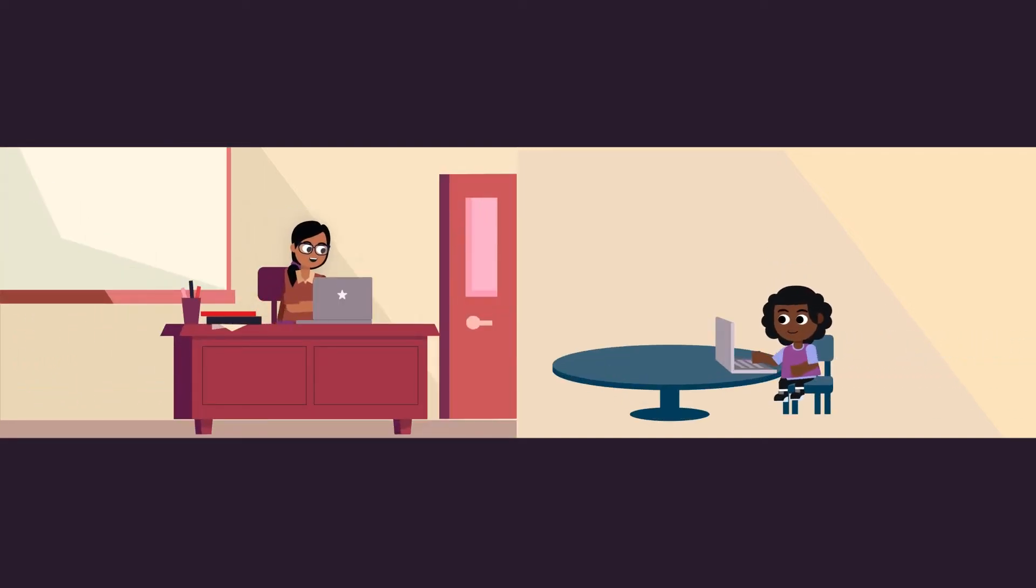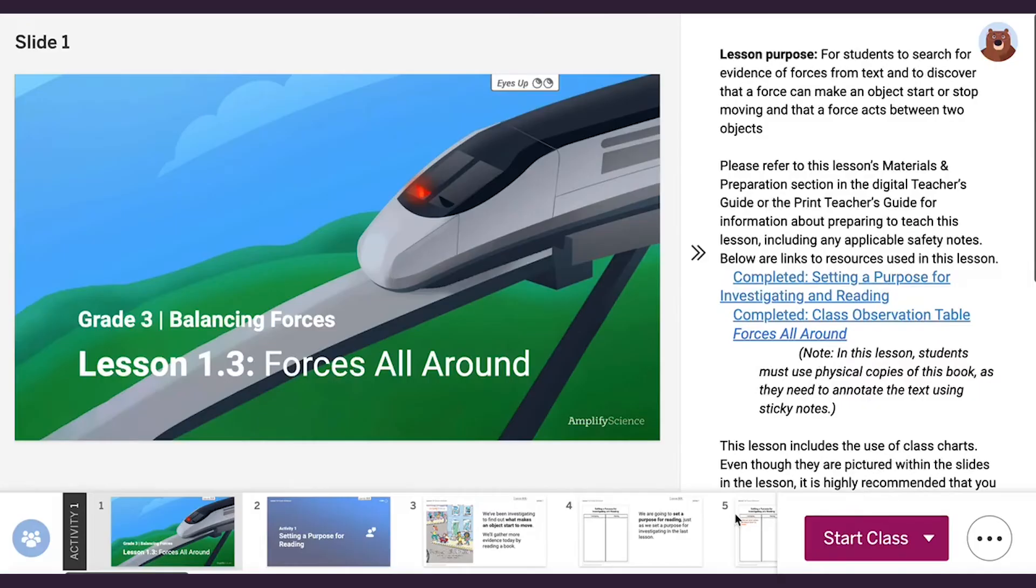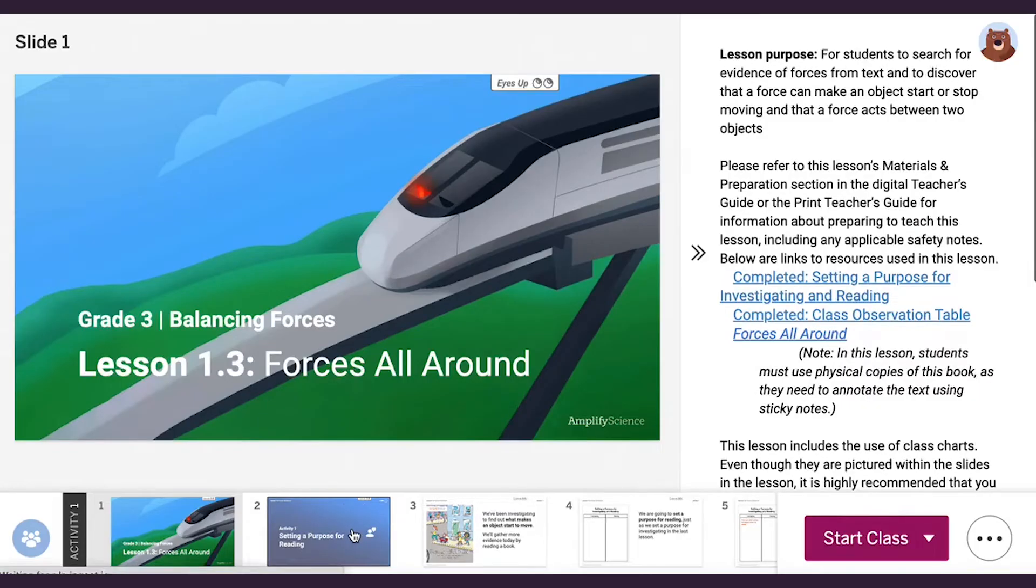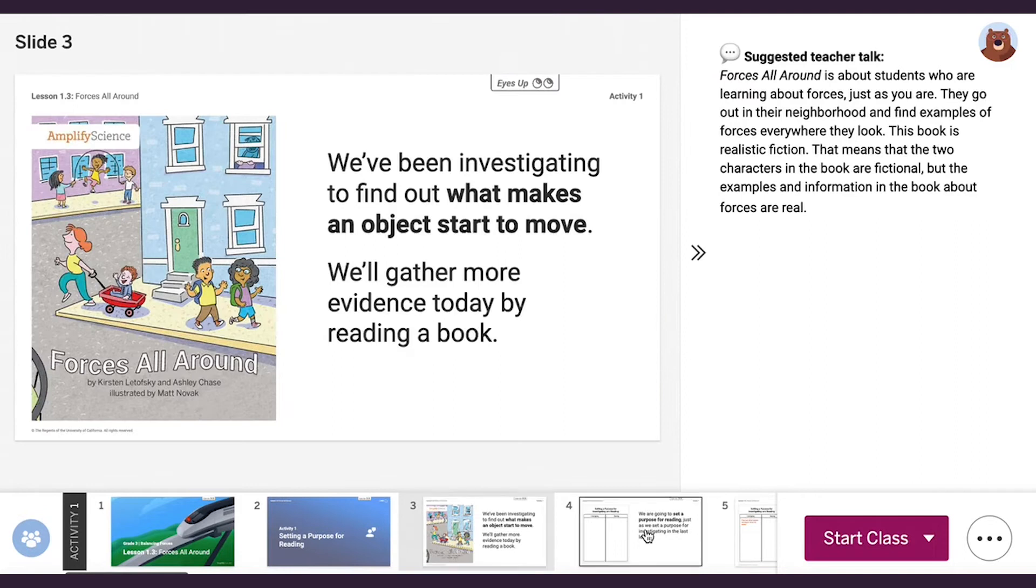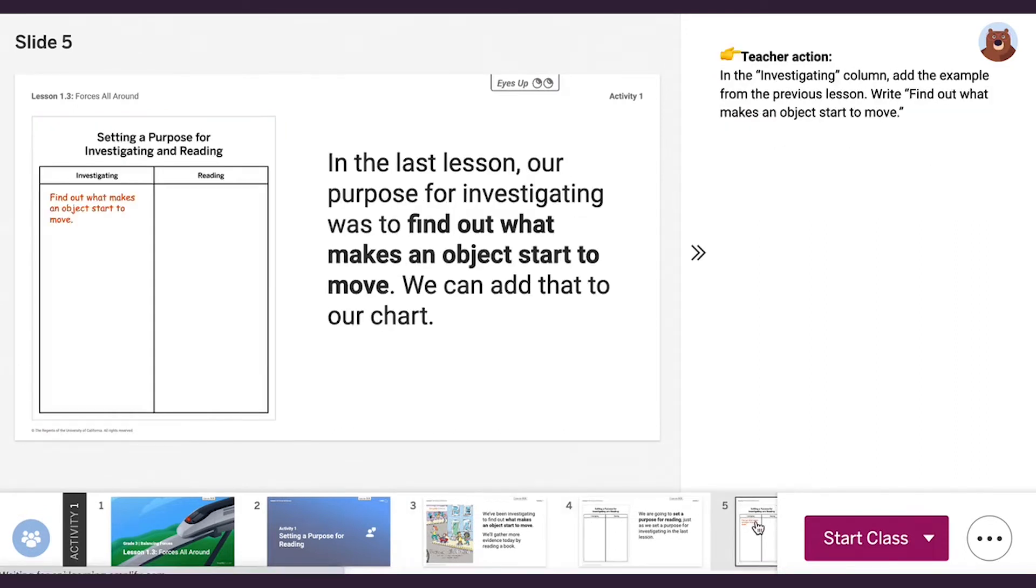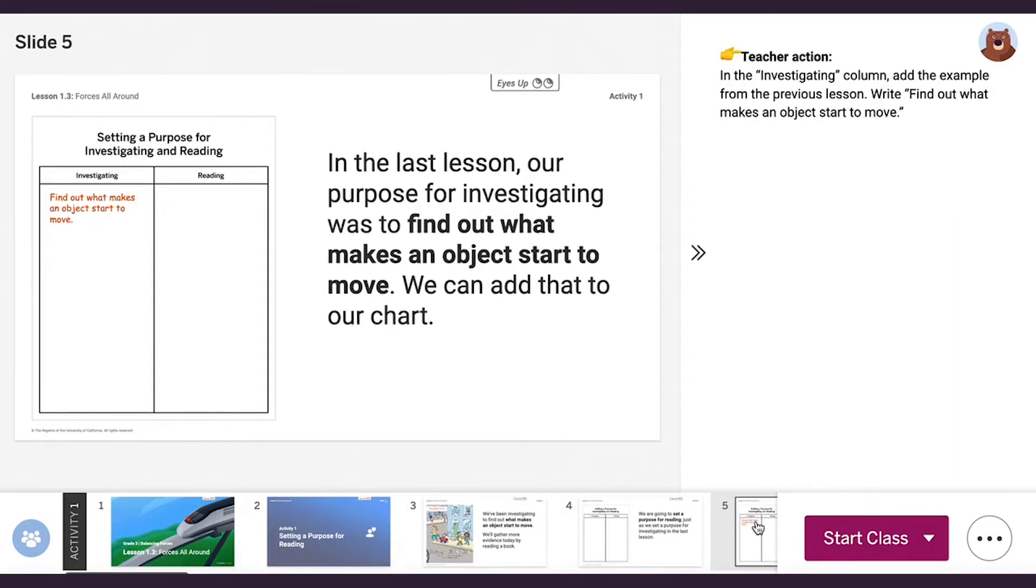With Interactive Classroom, you can simplify your lesson prep by using pre-made slide presentations that include private teacher notes. These notes include all of the instructional content from the print teacher guide.